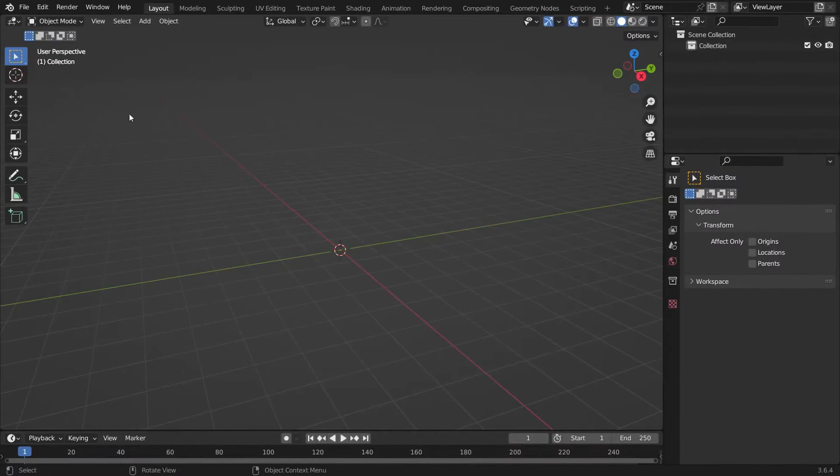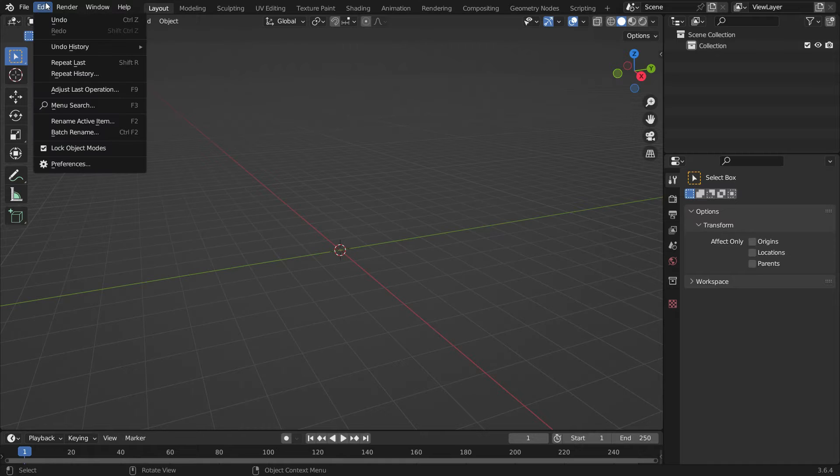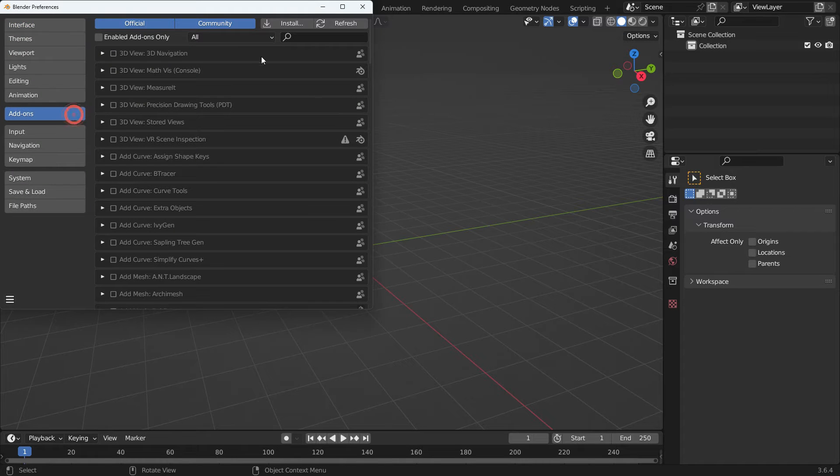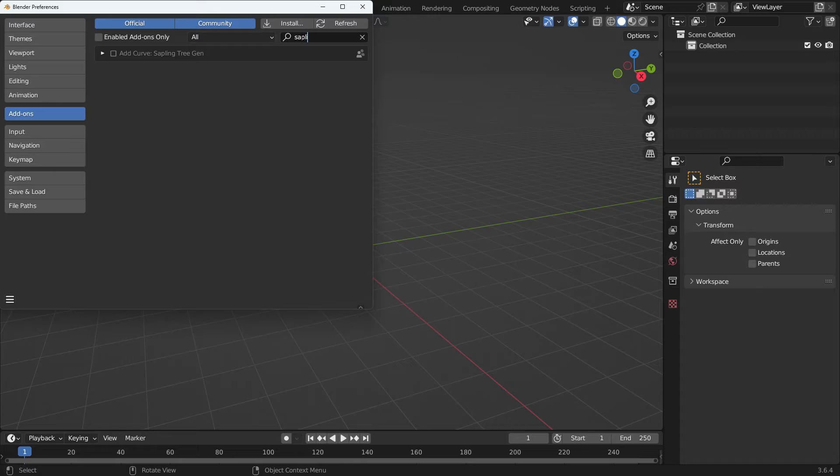First, go to the Edit menu, Preferences, and click on the Add-on tab. Search for Sapling Tree Generator and enable the add-on.